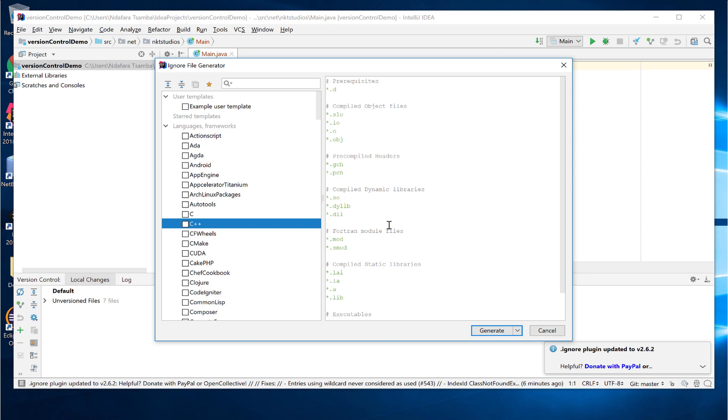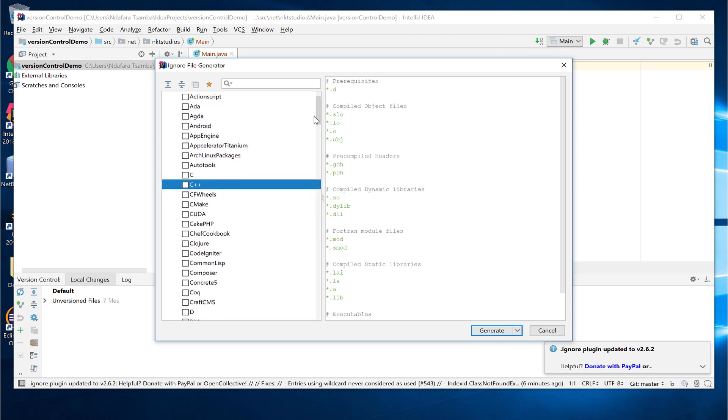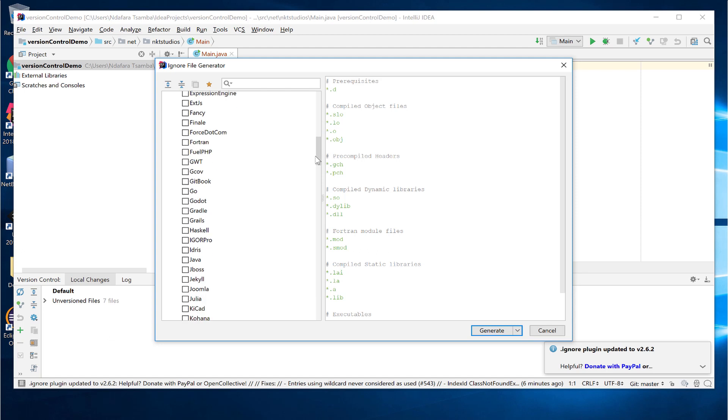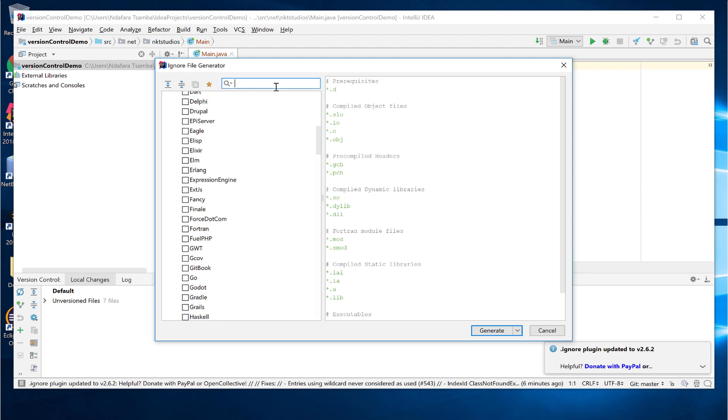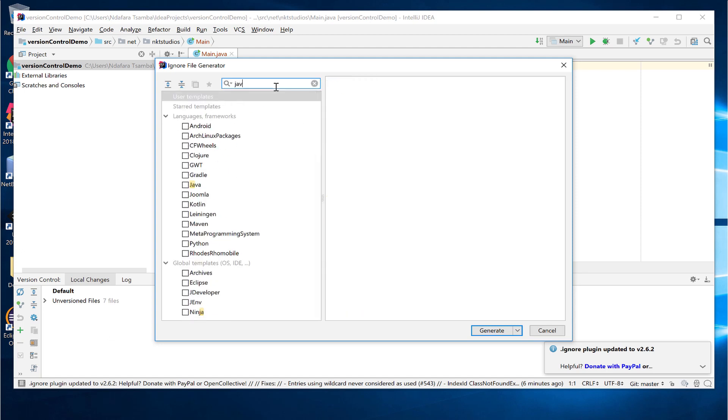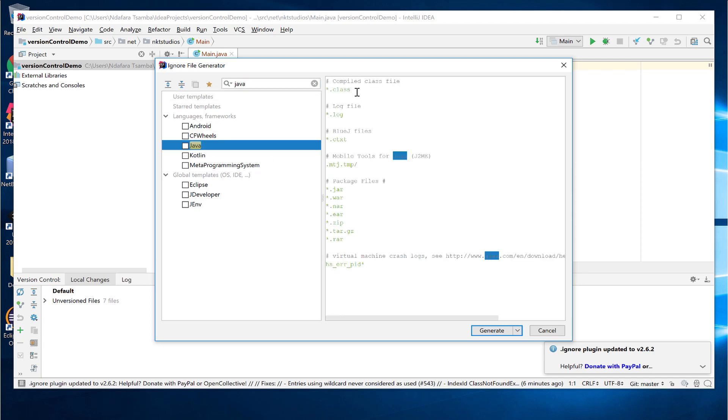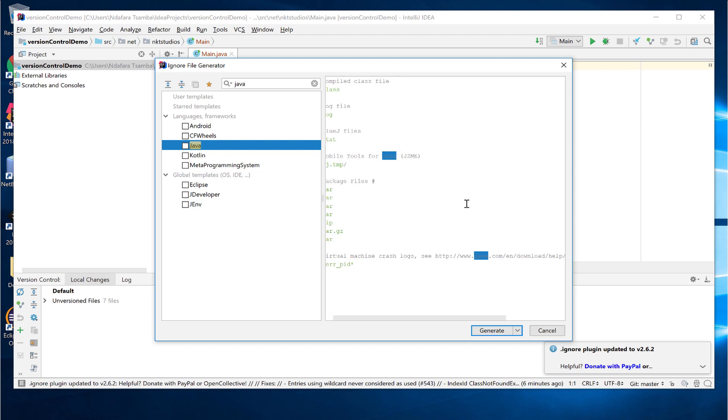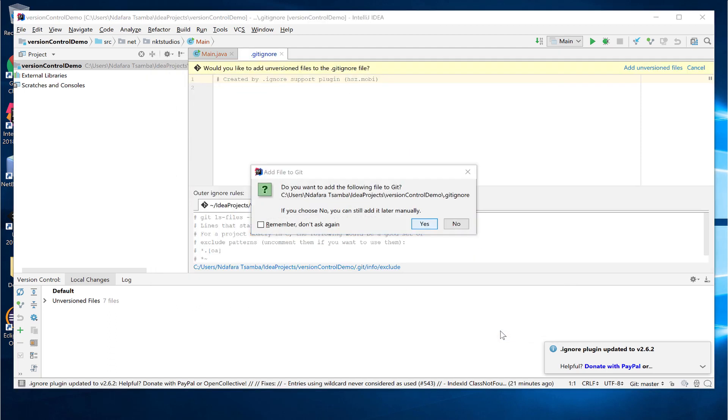Our project is Java, so you can either scroll down the list until you find it, or you can just search using the search bar. So I've just searched for Java. If you select it, it then pops up on the right side a template of the most commonly ignored Java files when you are using a version control system. So I'm happy with this. I'm just going to generate and then it asks me if I want to add this ignore file to git. Definitely. So I'll choose yes.